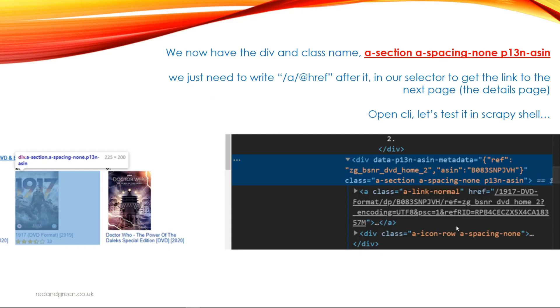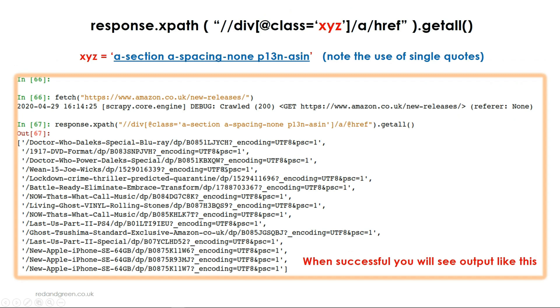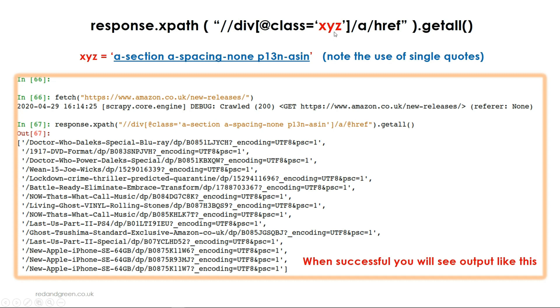Now we've got the class name, we are going to use that to identify the link and extract it using a selector. We will form it using response.xpath, which is a Scrapy method, then the XPath syntax, then the class name that we've just retrieved using Chrome and developer tools. To get the href we then close the square brackets and do /a/@href, and then to end it we just do getall because we want to get all of the links on the page, so I think there's 15 or so.